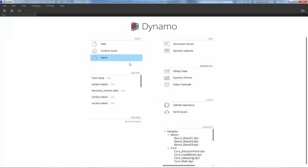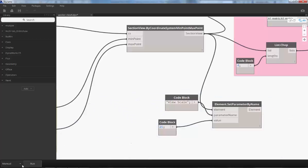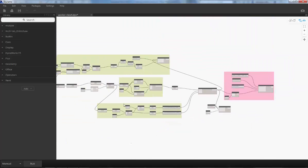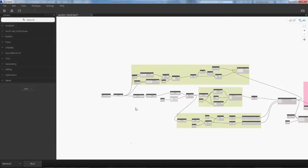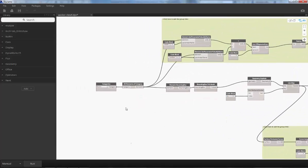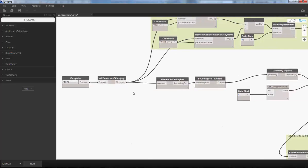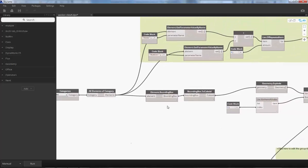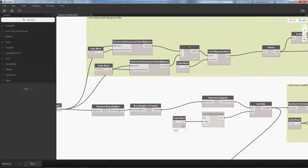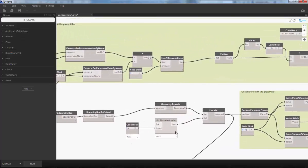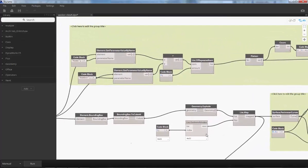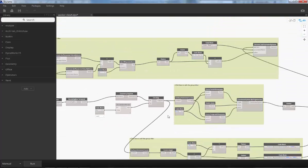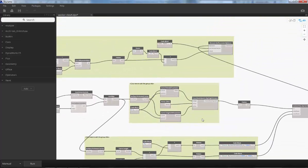I have a Dynamo script ready with me. Let me open it. Since I'm not giving you a step-by-step procedure for creating this script, let me give you an overview. This particular script will collect all the rooms available in our project. From the room geometry, the section view length, width, and height depth will be calculated.